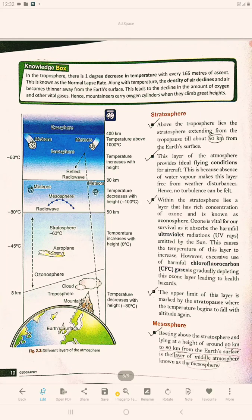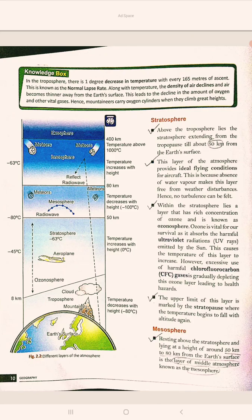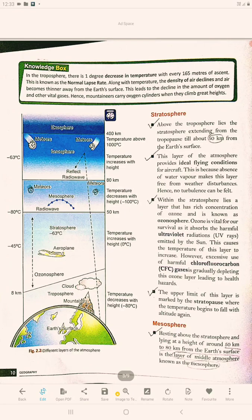Above the troposphere lies the stratosphere, extending from the tropopause to about 50 km from the Earth's surface. This layer provides ideal flying conditions for aircraft because there is no water vapour here, making this layer free from weather disturbances such as turbulence.